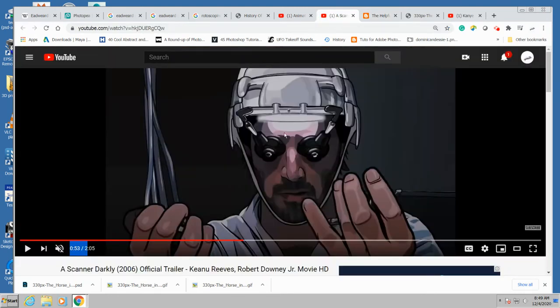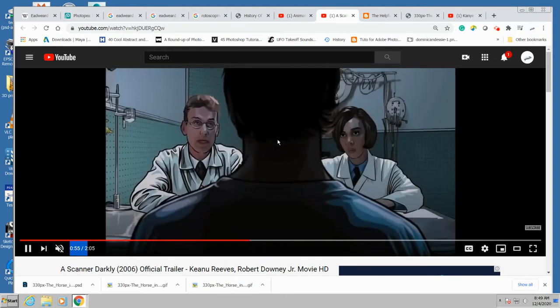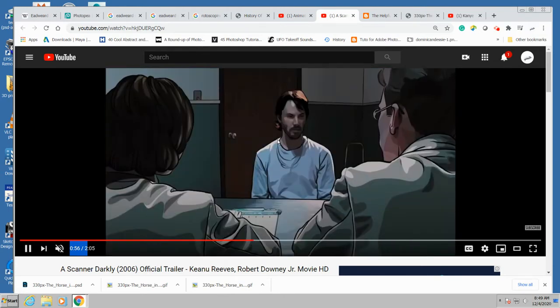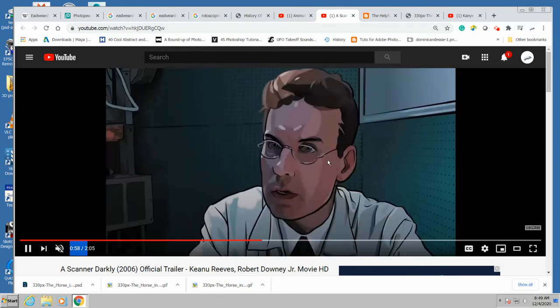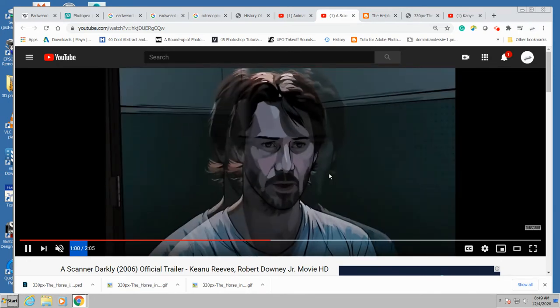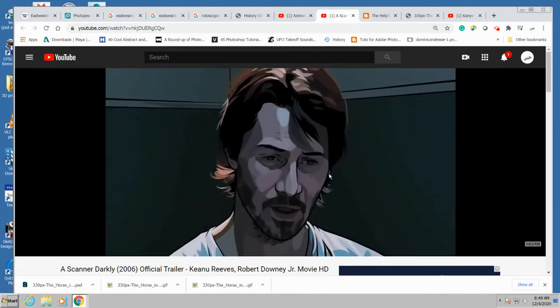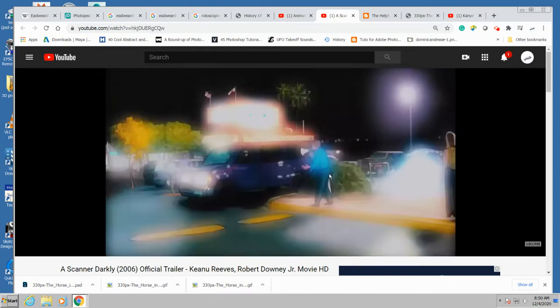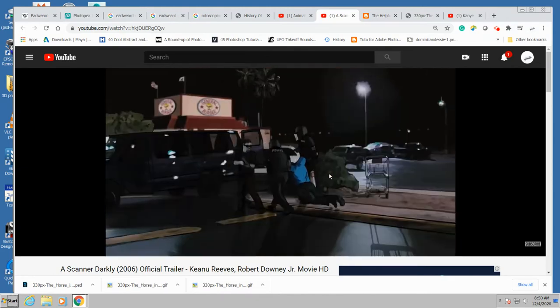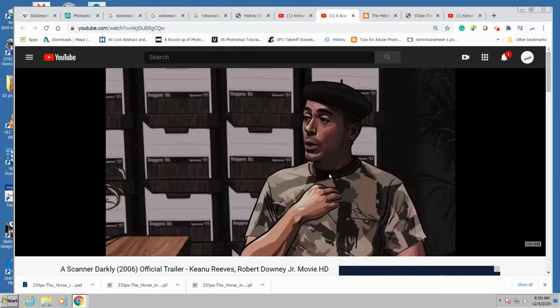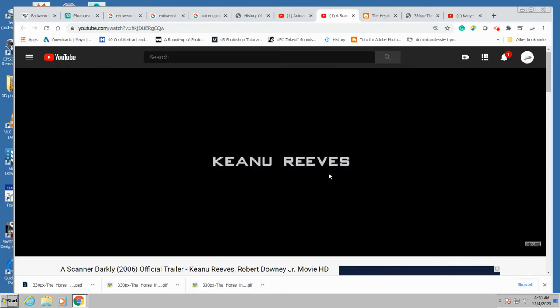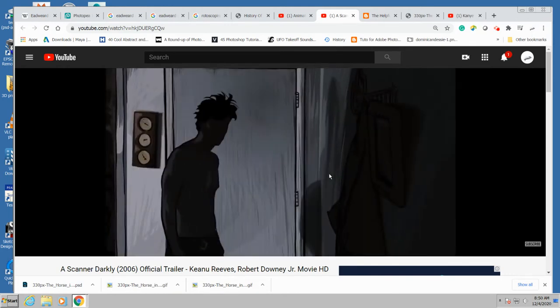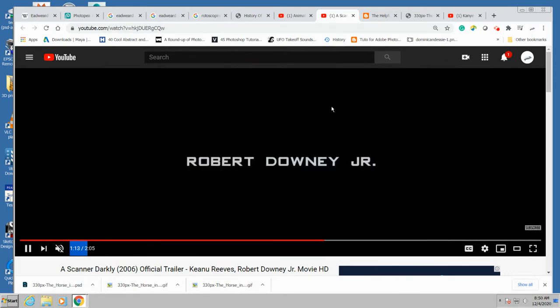Here's a movie, A Scanner Darkly. This is all from film footage and then paint on top of the film. Made like a 3D type animation, but with basically just painting on top of footage.